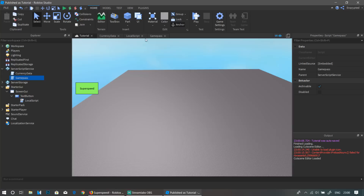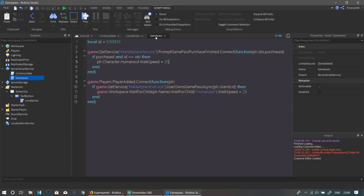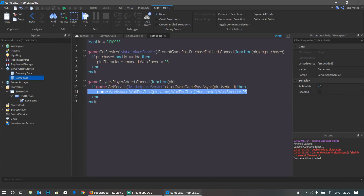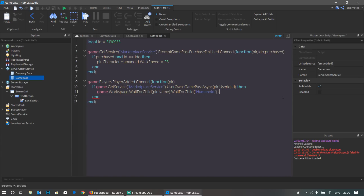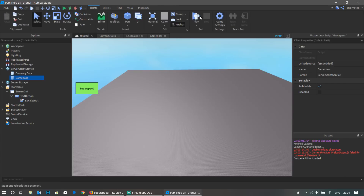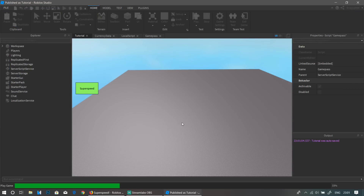If you want your game pass to do something else, go back into the game pass script and replace the walk speed line. For example, for a Super Jump game pass, instead of WalkSpeed you'd use JumpPower = 100. Once we change that and test it, the player now has super jump, as you can see.